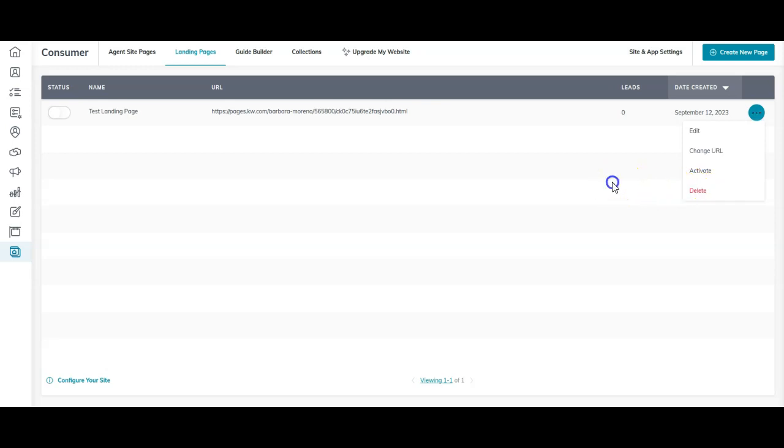Once you have done that, now you can click upgrade my site to go through everything possible. So that is the pre info of what you'll need to do before you get started on your upgraded website.